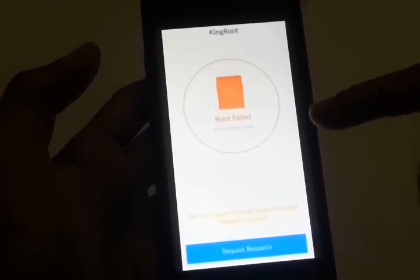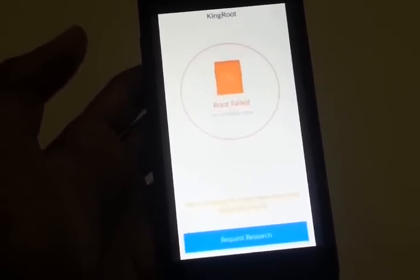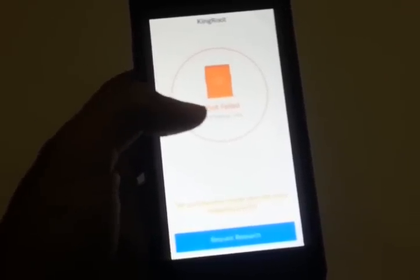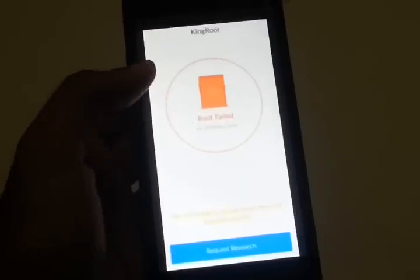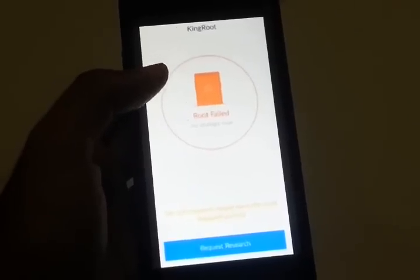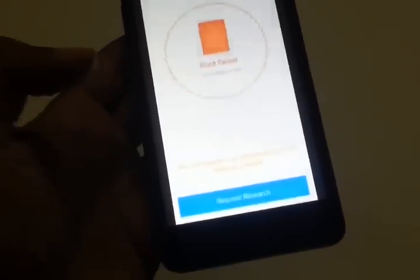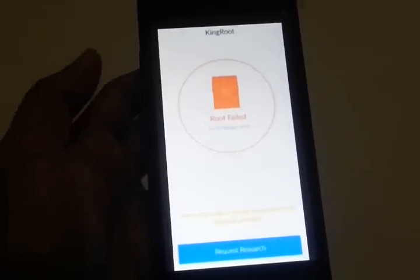If you keep getting this error and there is a retry button, click it. I clicked the retry button many times — 20 to 30 times on this particular phone. You'll get similar errors like 'root failed' and 'strategy not found.' Just keep retrying. Don't click 'request research' or submit any request. First exit the app and reopen it; if that doesn't work, uninstall and reinstall.